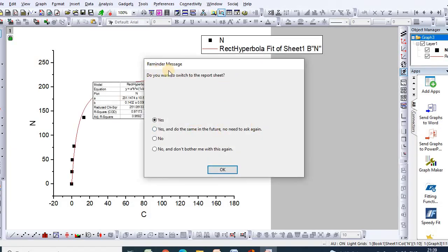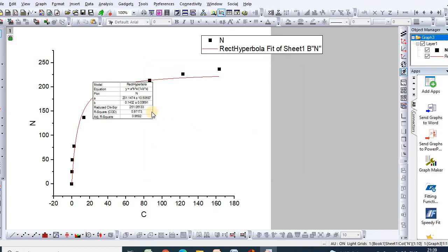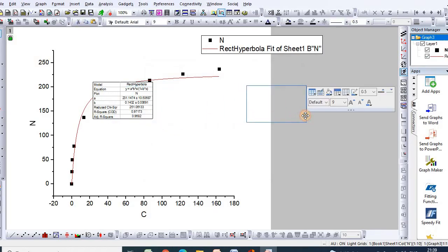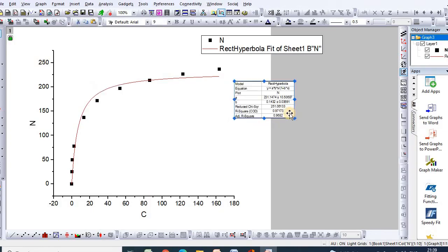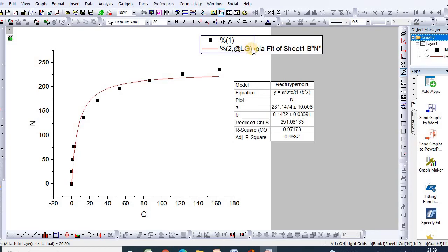A reminder message will appear asking: do you want to switch to the report sheet? Click Yes and the report sheet will appear. If you click No, you can continue. Here are your Langmuir isotherm fitting parameters — you can rename it as Langmuir.